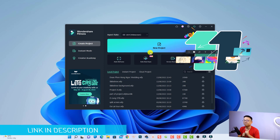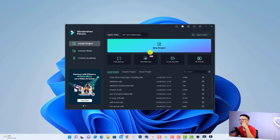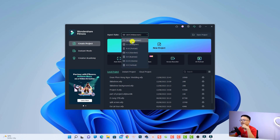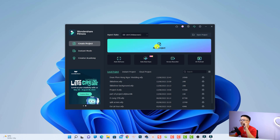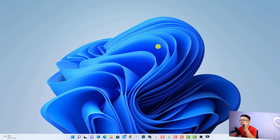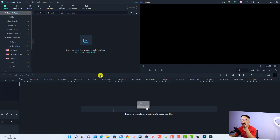First thing first, we want to create a new project and we need to select the aspect ratio. Let's select 16 by 9 for a YouTube video, and then click this button to create a new project. Next, we want to import the footage that we want to use.